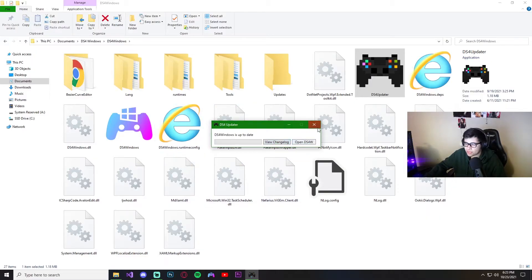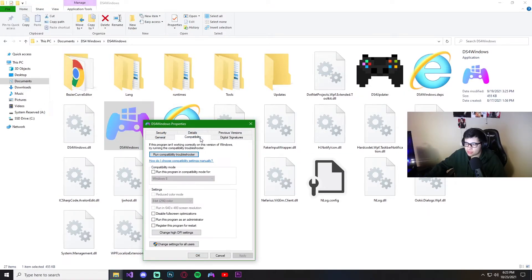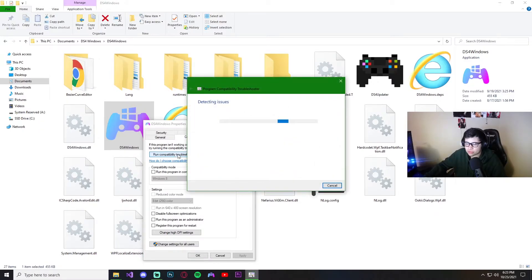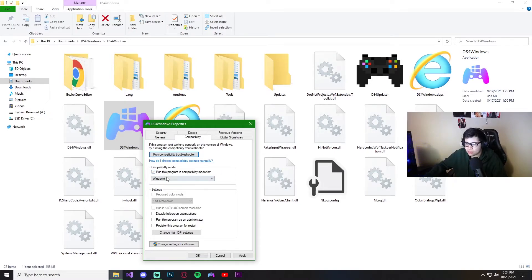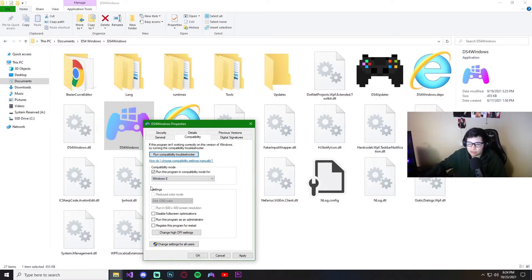You could also try going to Properties, then Compatibility, run the Compatibility Troubleshooter, and try the recommended settings. It's going to have you run the program in Windows 8 mode — this doesn't mean your OS changes, you're still on Windows 10. You can manually set it to Windows 8 and check 'Run as administrator.' Go ahead and hit Apply and then OK.